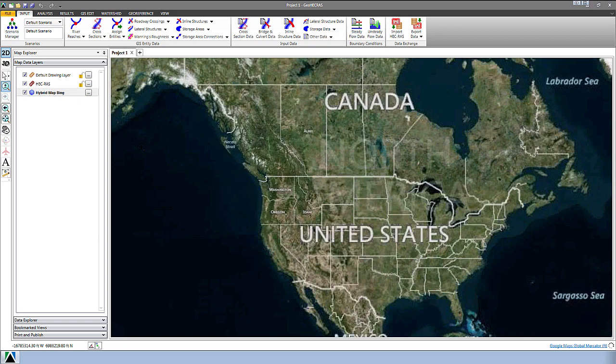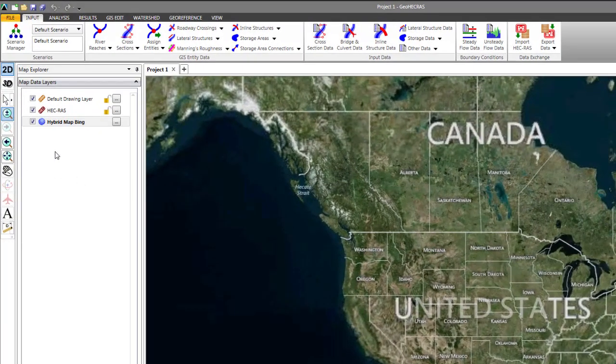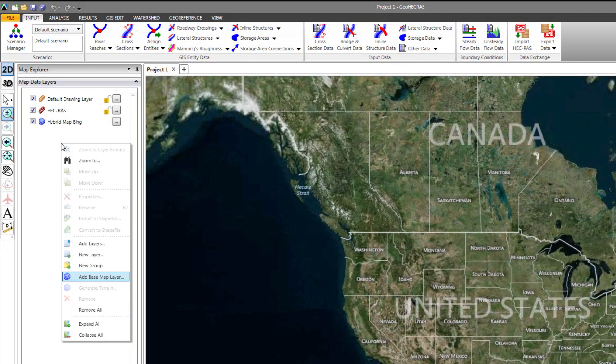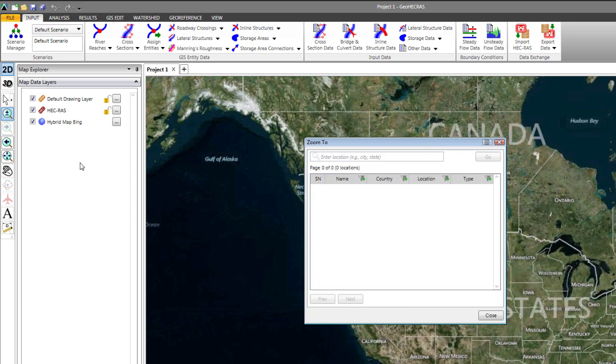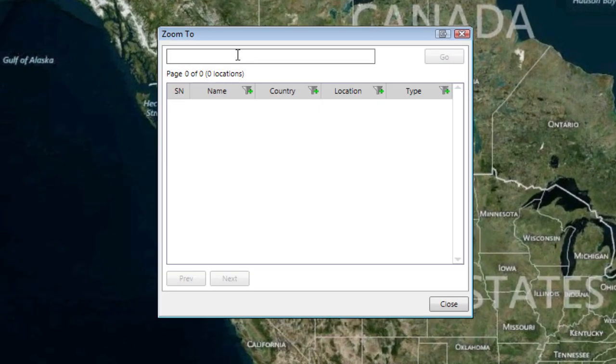So if you know where you want to zoom to you could just tell it that. We could right click again in our map data layers panel and select from our context menu zoom to. It brings up our zoom to dialog box and here's where we could type in the area that we wanted to zoom to.